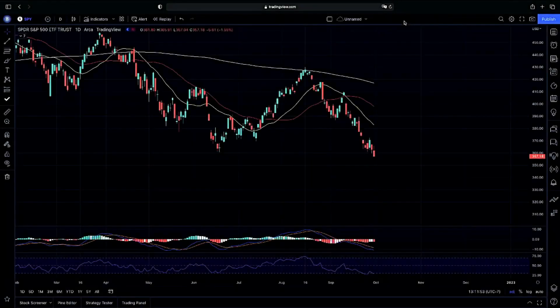Welcome back to Instables, everyone. I'm going to go to the guys in the S&P 500. We have one question, one question only yesterday.